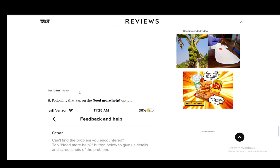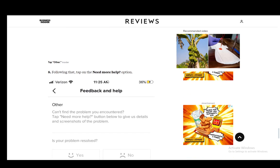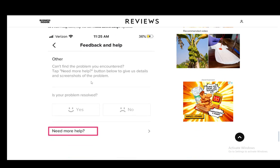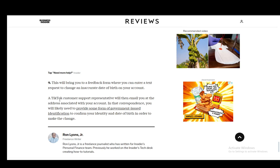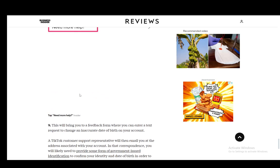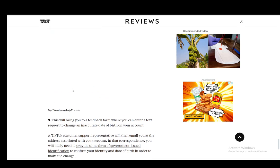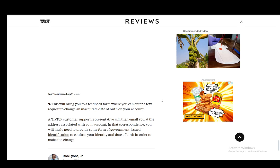Then you need to select other and tap on the need more help button. Once you're there, this will bring you to a feedback form where you can enter text and request a change of an inaccurate date of birth. Then you just need to track the response from the support team to see if they have approved it or not.